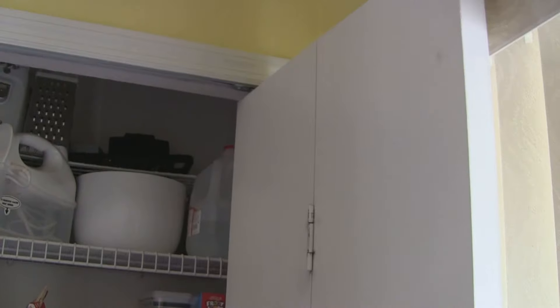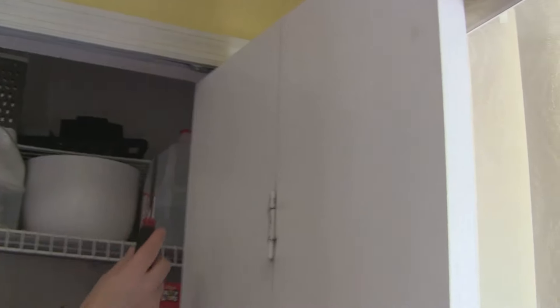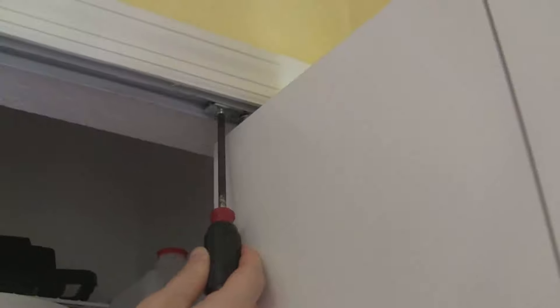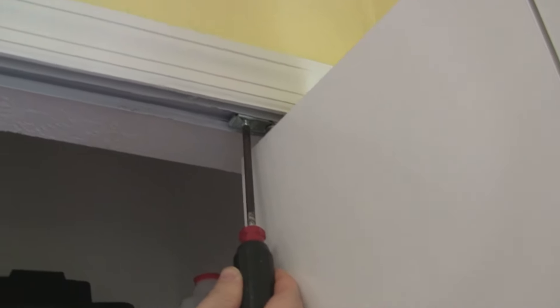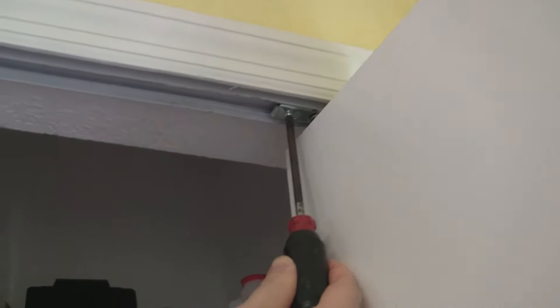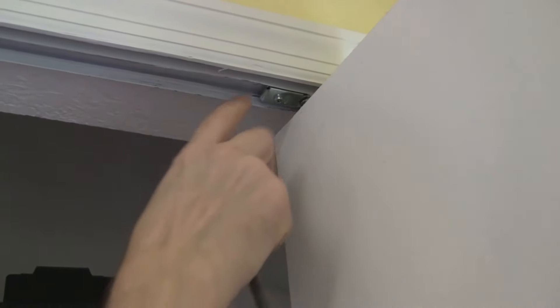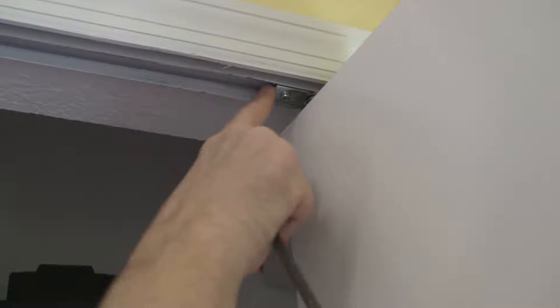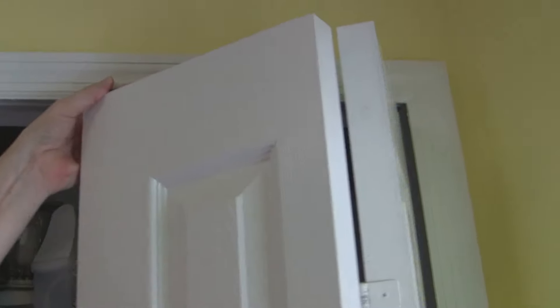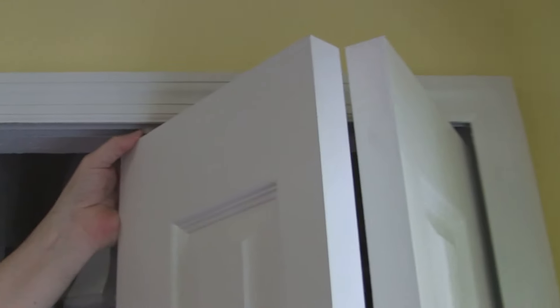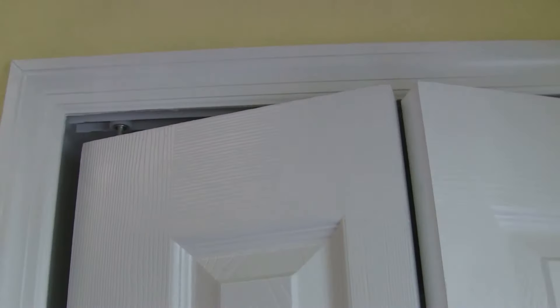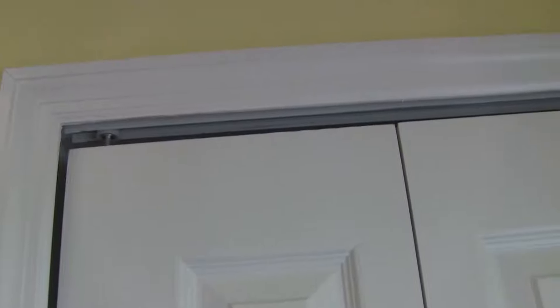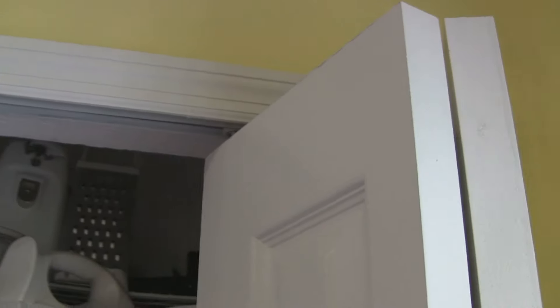Take a Phillips head screwdriver and make this screw tight. If I have it all the way back and the door back in, you'll see that now the door stays in the track and it works.